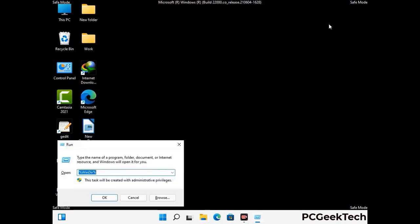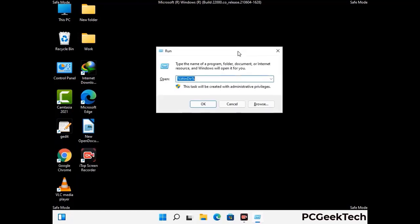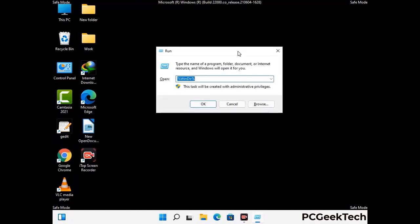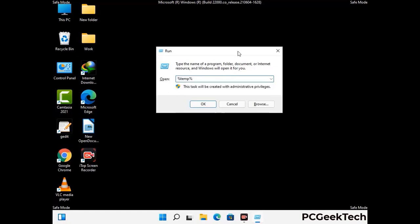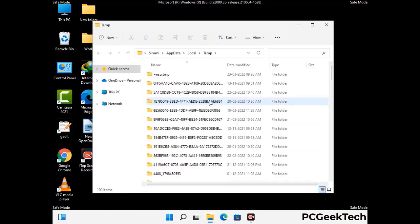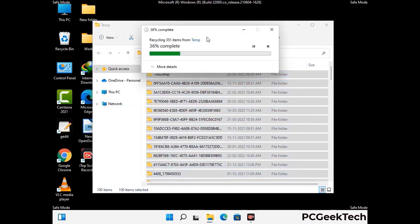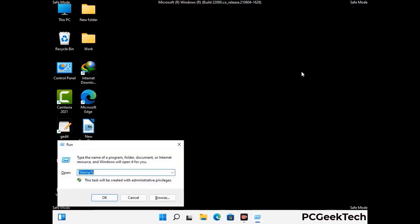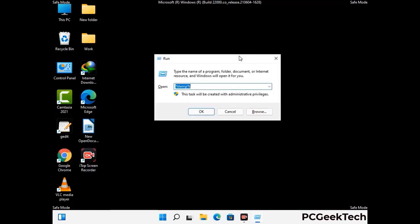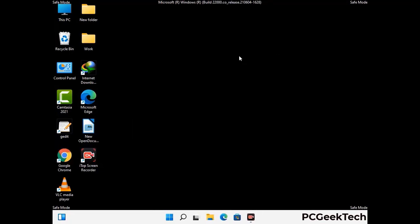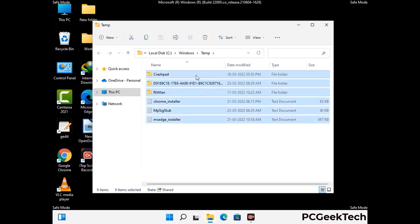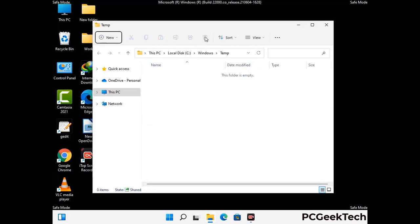Again press Windows and R buttons together on your keyboard to open the Run box. Now type in %temp% and press OK. This time select all the files and folders and then delete them completely from your system. Again press Windows and R buttons together, now type in temp and press Enter. This time again delete all the files and folders from your system.